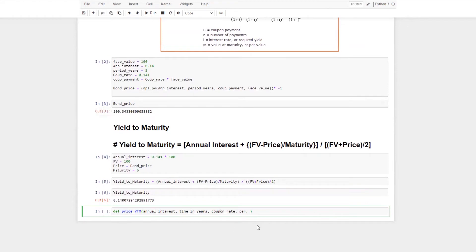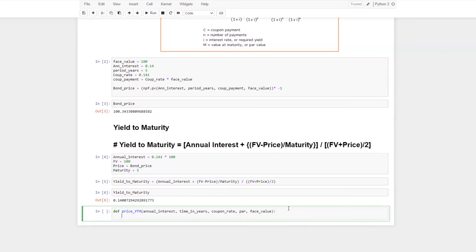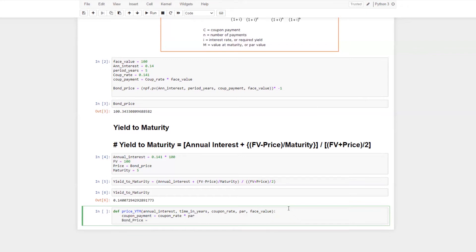For yield to maturity, the additional factors required are: annual interest rate (which equals the coupon rate), face value, and the market price. Inside the function, coupon payment is calculated as coupon rate multiplied by par. Then bond price will be calculated by copying the bond price formula from earlier.